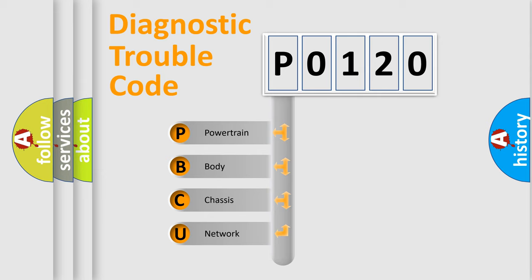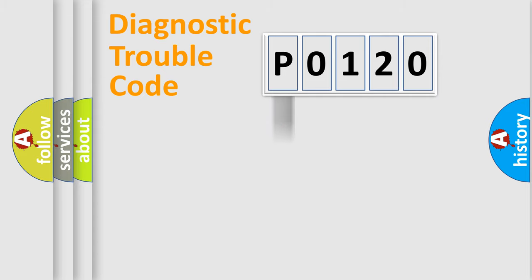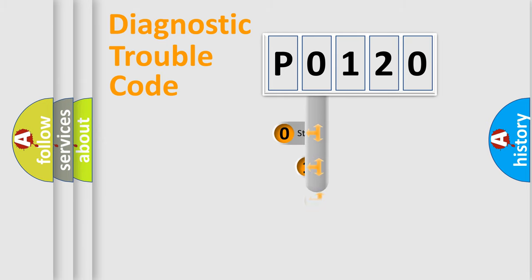We divide the electric system of the automobile into four basic units: Powertrain, Body, Chassis, and Network. This distribution is defined in the first character code.